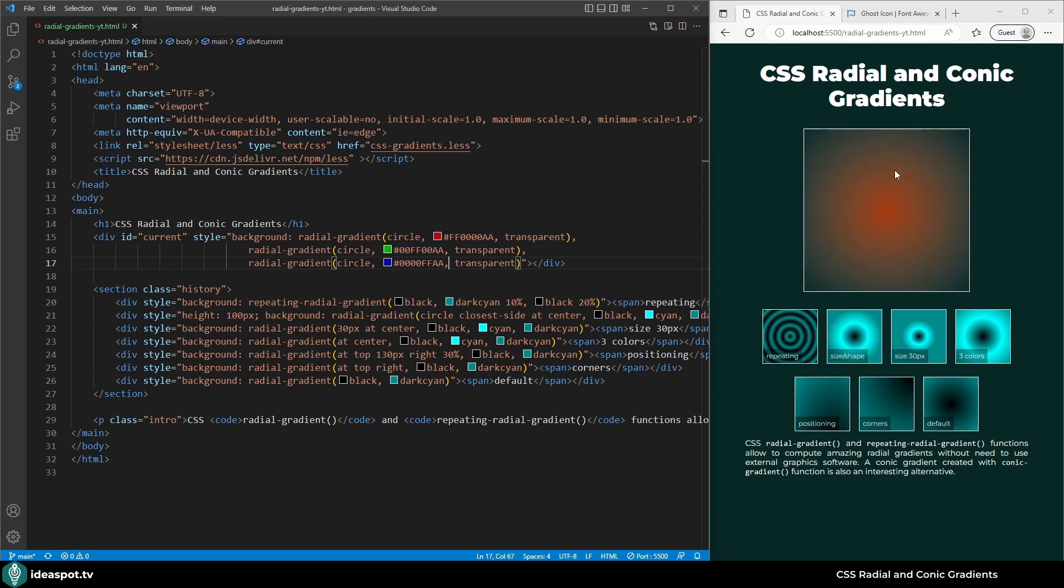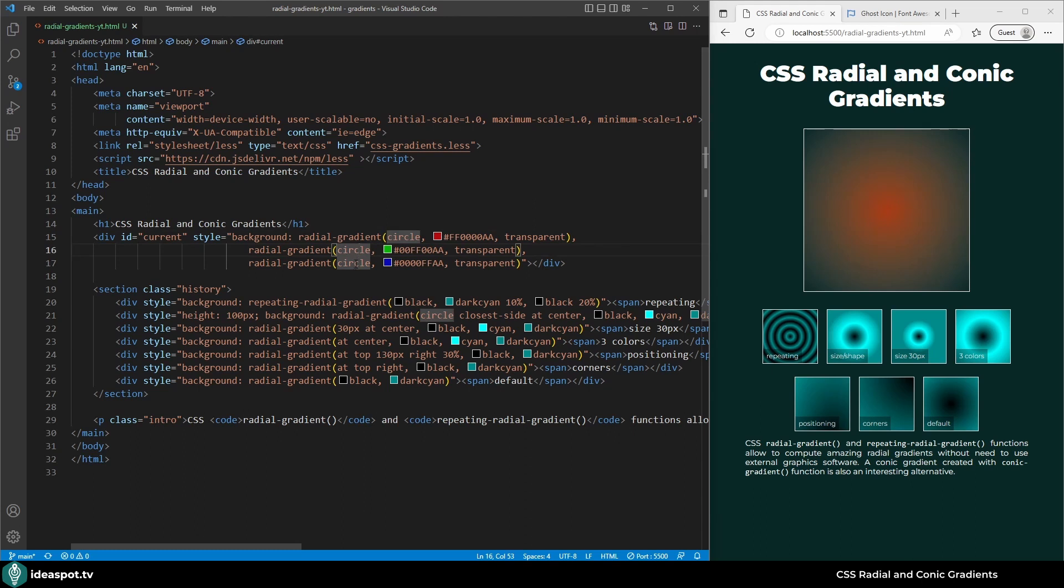Let's save and see what we have. We have this orangey like a sun. This is because every single gradient is positioned at the very center of this element. So let's move it.